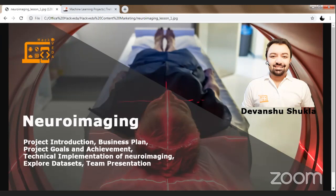One of the most important things we will discuss today is how we can achieve project goals. In industry, 90% of projects generally fail. We have to learn the techniques so that we can achieve our goals 100%. Once we get to know those techniques, we are going to start with Google Collaboratory, where we are going to access brain MRI datasets and perform technical implementation of Neuroimaging.